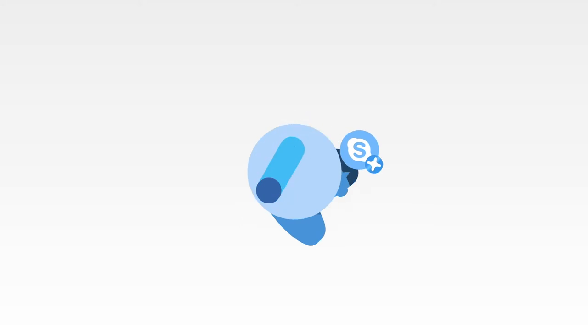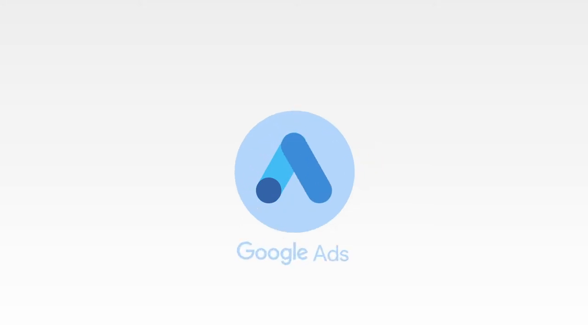A customer on the other hand is somebody that pays money to your company. This could be a premium user for Skype, a brand buying ads on Google AdWords, or simply a parent buying a toy for their kid.